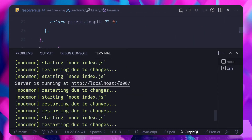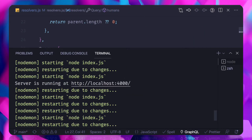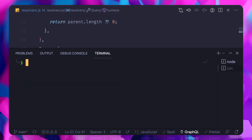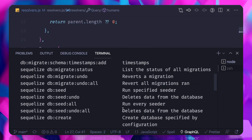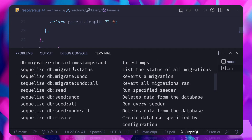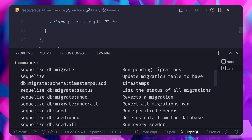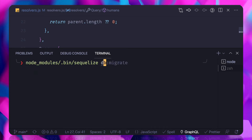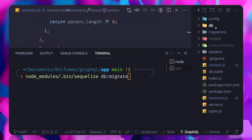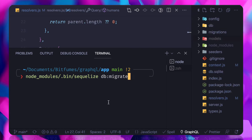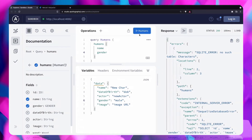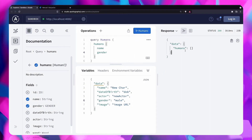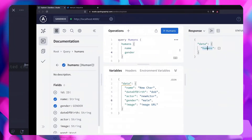Now if we hit it, it says no such table — which is the thing I was talking about initially. We need to migrate the database. Going back and checking all the commands, we have db:migrate. Running it creates the table structure in the database. Now if I run the query, it returns empty because our database is really empty.